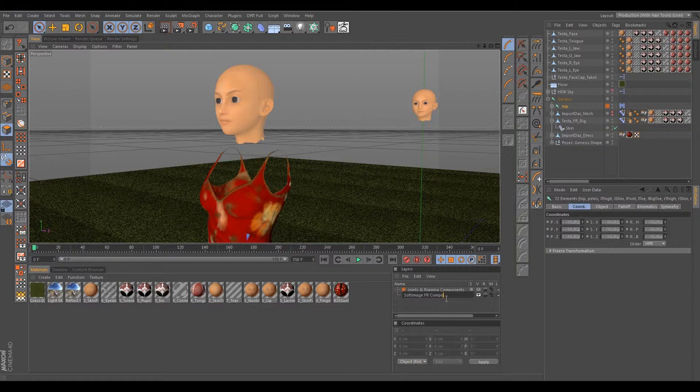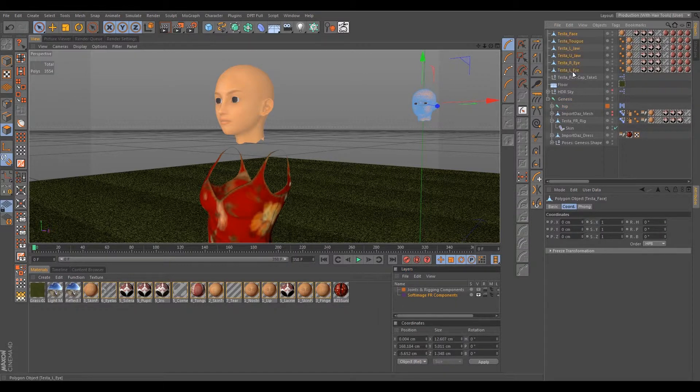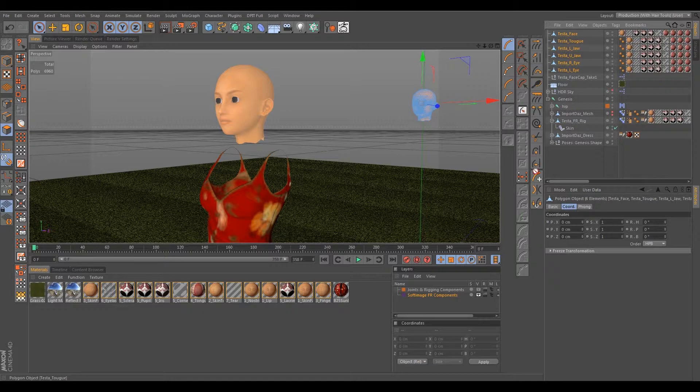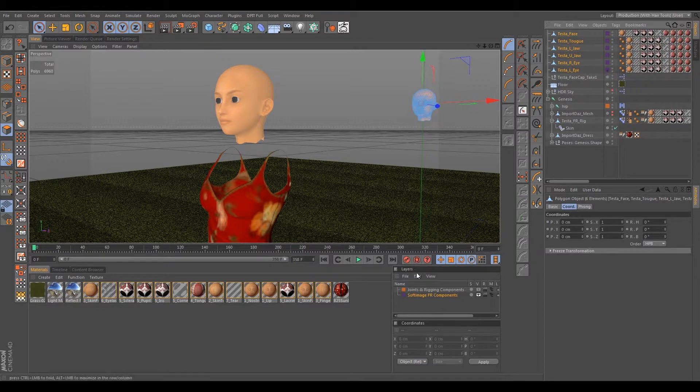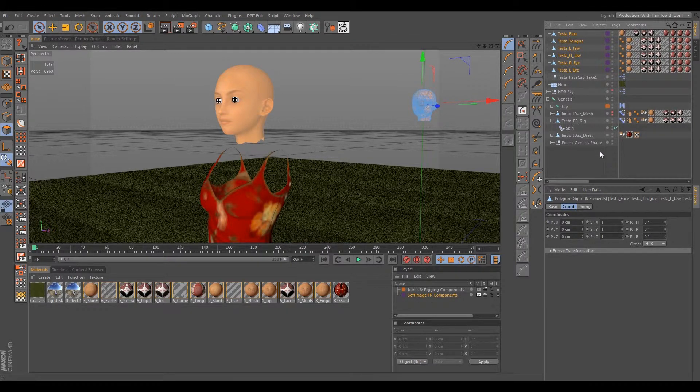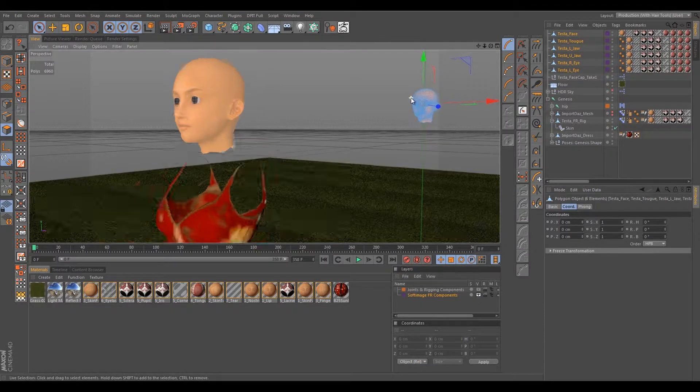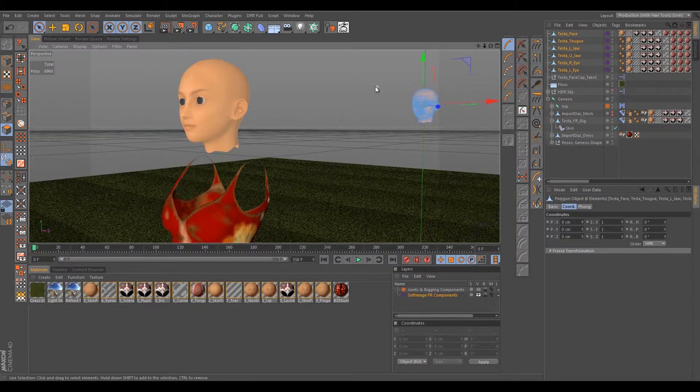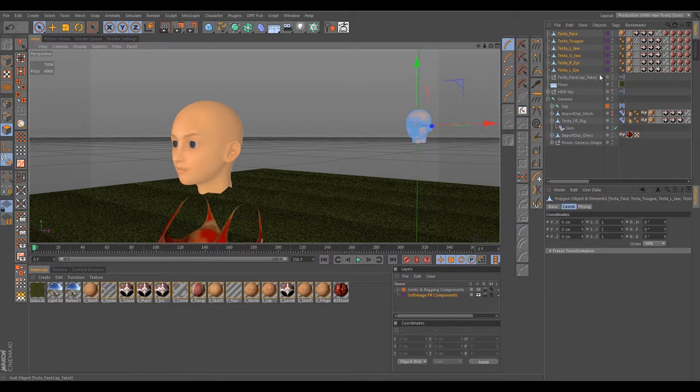FR components. Okay, so this is gonna be all our Face Robot components. What we can do is we just select them all and pretty much just drag and drop them. You get this gold bar if you drag it underneath of the particular layer that you want to actually add the stuff to. The gold bar pops up underneath the layer and everything will basically be added to that layer.